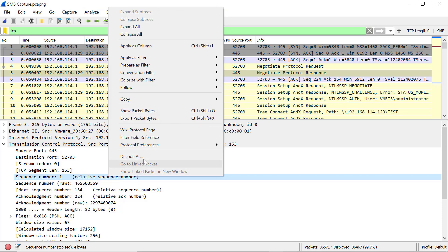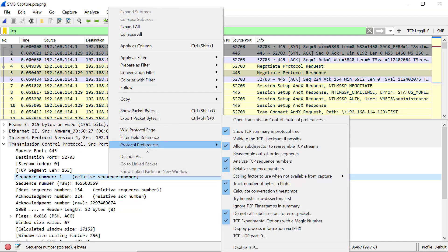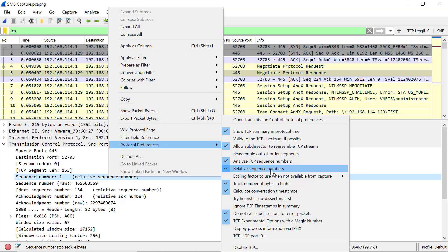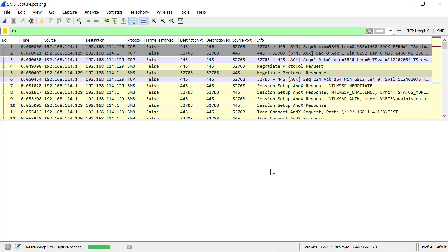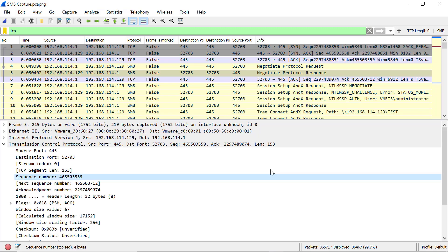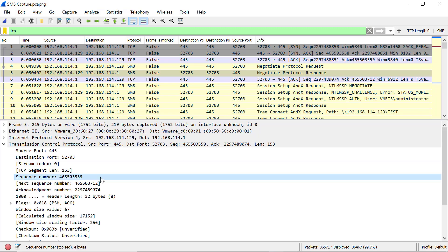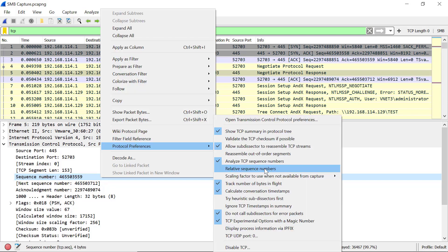Here we can see a relative sequence number. You can right-click and open protocol preferences to uncheck relative sequence numbers, because the actual number can get very large. Relative sequence number means the sequence number relative to the current TCP stream. We'll turn that back on.